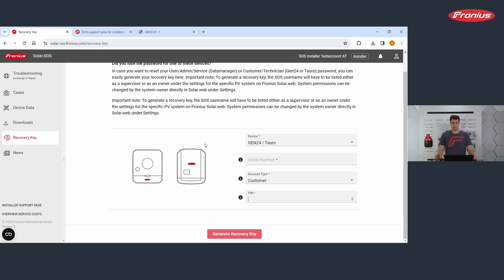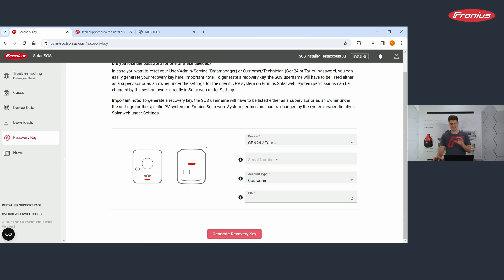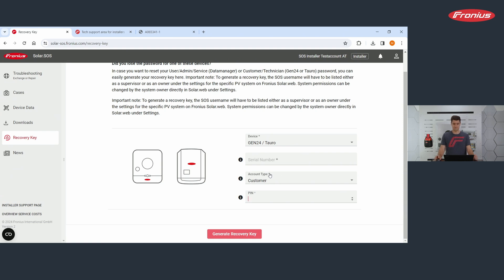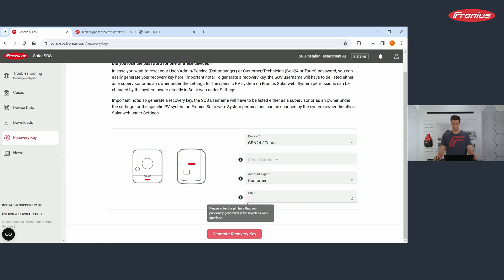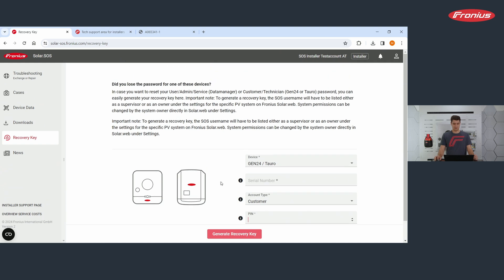How this process exactly works, I will not show you here because there is a perfect video on our YouTube channel that addresses exactly this problem. The video takes three minutes or something. So it's watched very quickly and you find all the information you need there. So recovery key, this is for resetting the password.